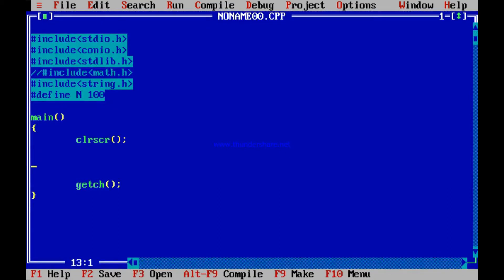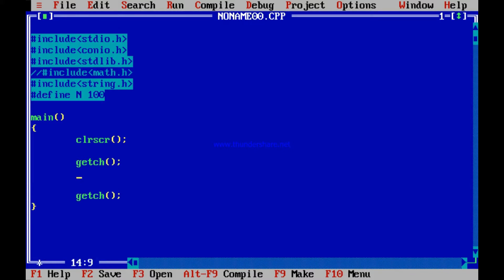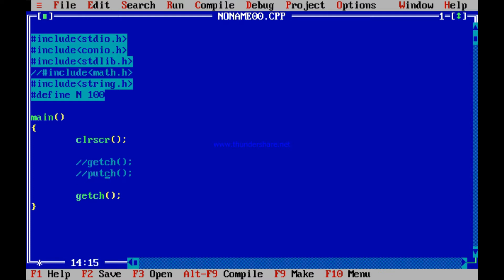Another thing we will learn about string character functions is getch. We have been using this for a while now. Two functions, getch and putch, are present. To understand the meaning of getch and putch, let me explore scanf once more.